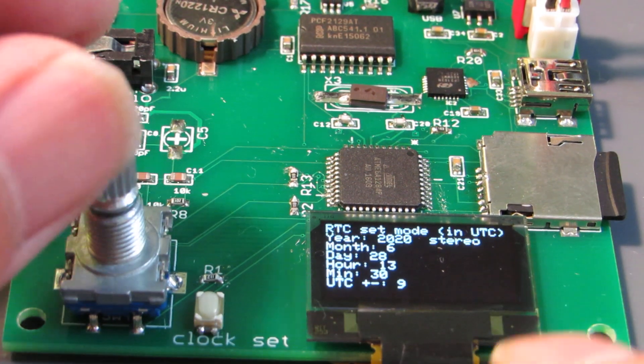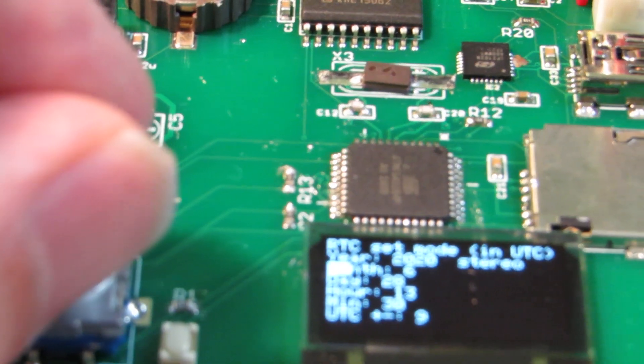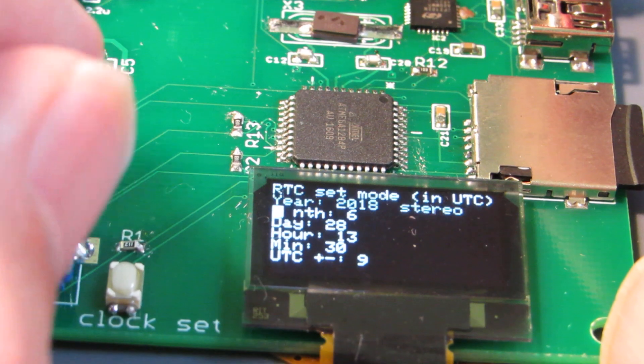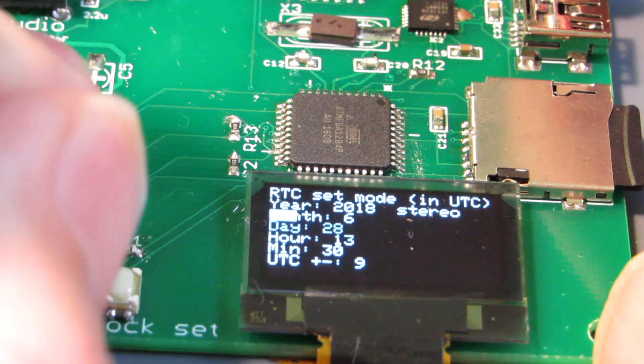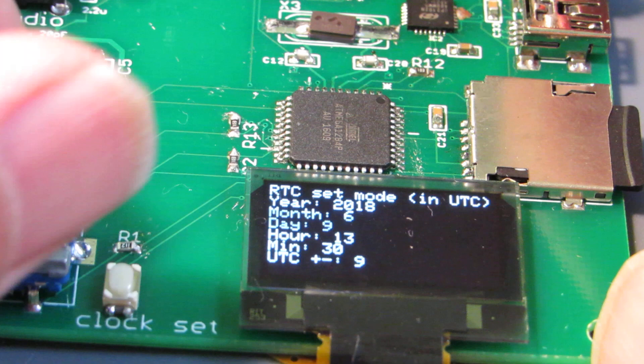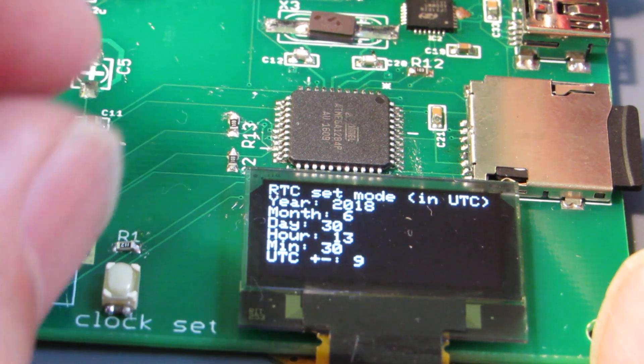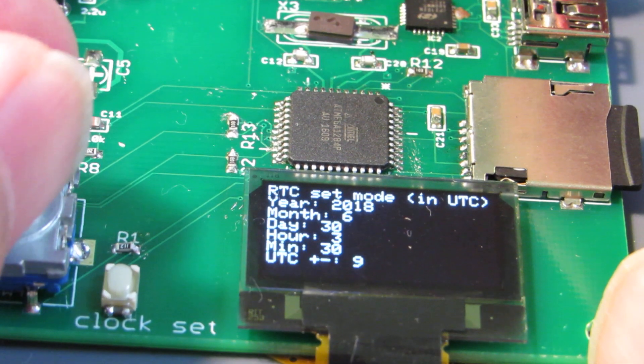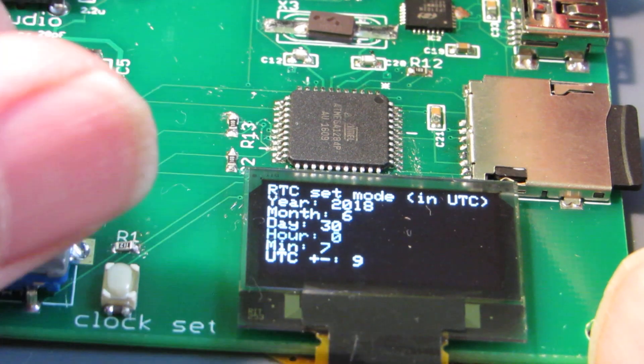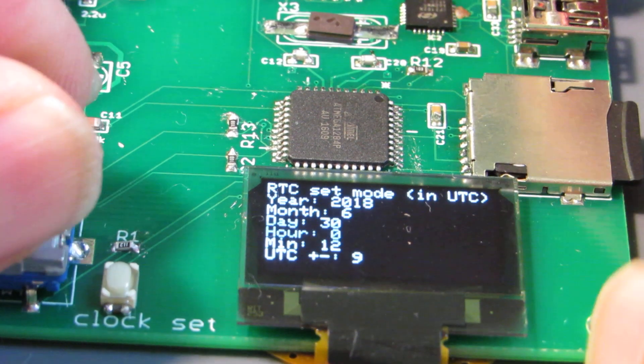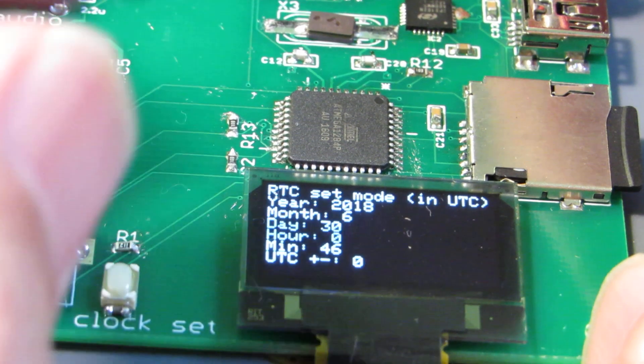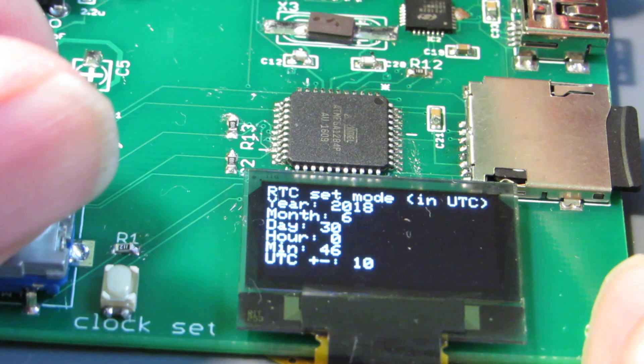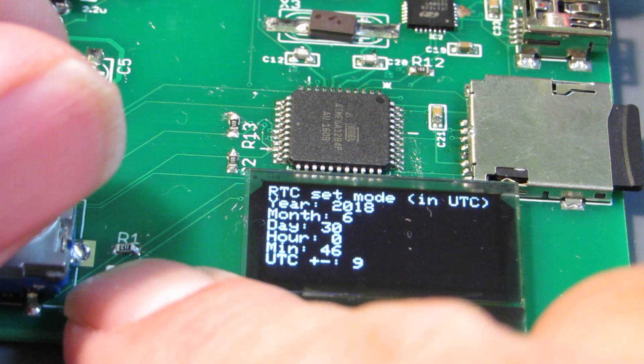Yeah, now the mode is into RTC setting mode, and let's set up: the year is 2018, and the month is June, and today is 13, and the hour is 0 UTC. We have to set up in the UTC, and the minutes is around 46, and lastly we have to set up the difference from the UTC. Here is the time zone 9, and click.